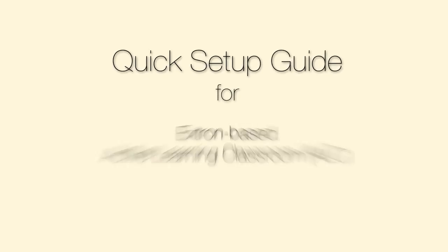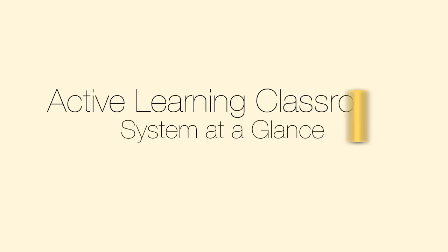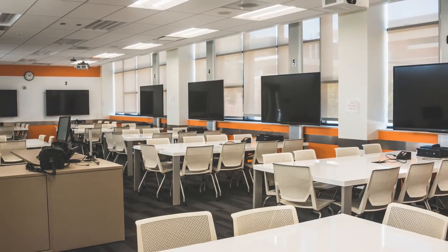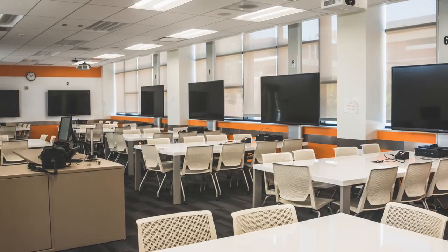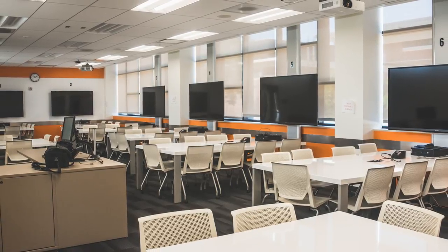Quick Setup Guide for Extron-Based Active Learning Classroom. The CSULB Active Learning Classrooms are flexible, student-centered learning environments.